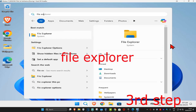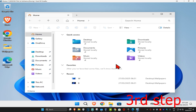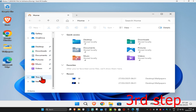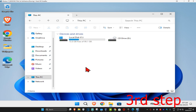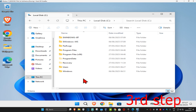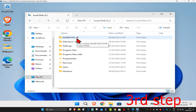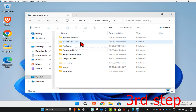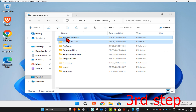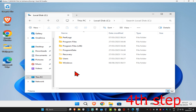Now go to Search, type in 'File Explorer', and click on it. On the left-hand side, scroll down and click on your PC. Find the drive where Windows is installed — it will have the Windows logo on it — and double-click it. If you see the folders '$Windows.~BT' and '$Windows.~WS', highlight both and click Delete.